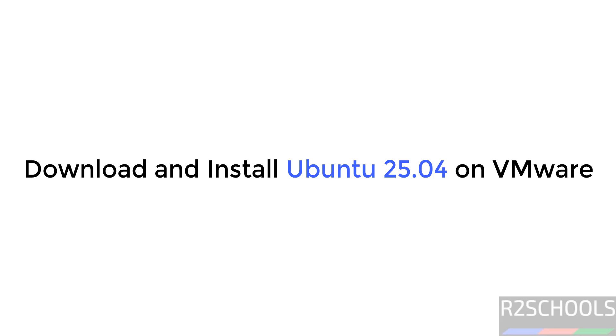Hello guys, in this video we will see how to download and install Ubuntu 25.04 on VMware Workstation.